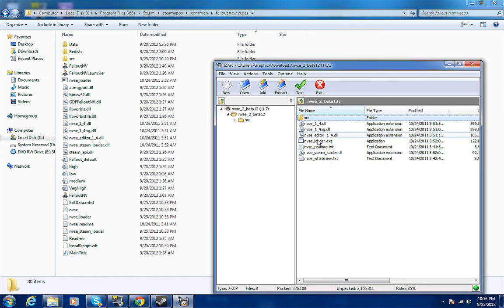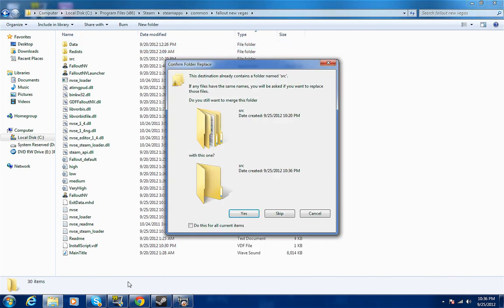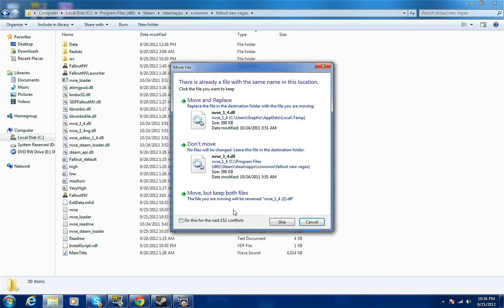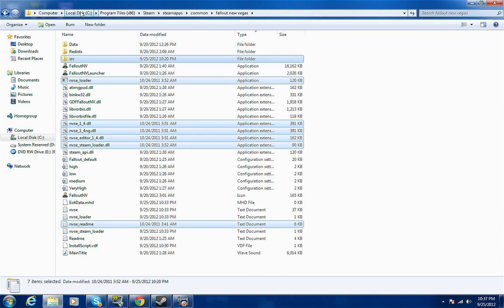What you do is you click on the top one, the whole shelf, then you go to the bottom one - don't get that text one right there that says TXT at the end, you don't need that one. You just drag it in here like so, and they're going to tell you, you just click 'do this for current items,' yes, move it, 'do this for the next 152,' move and replace. This is where you put it: Computer, Local C, Program x86, Steam, SteamApps, Common, Fallout New Vegas.